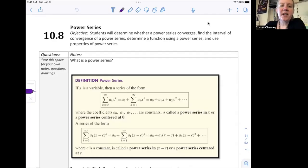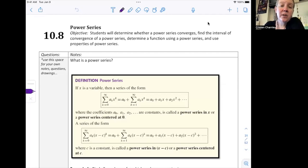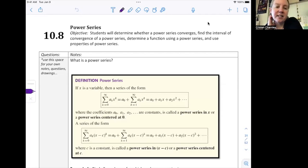Welcome to section 10.8. We are looking at power series. We'll determine whether a power series converges, find the interval of convergence, determine a function using the power series, and use the properties of power series. This is a big chunk of information, so we are going to split this over two different videos or two different lessons.